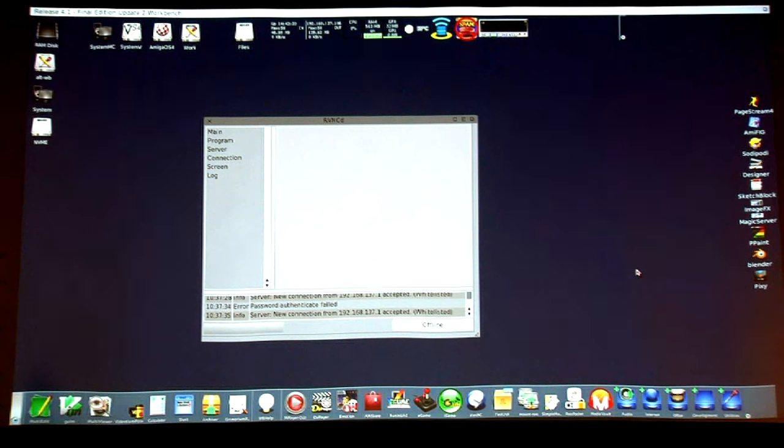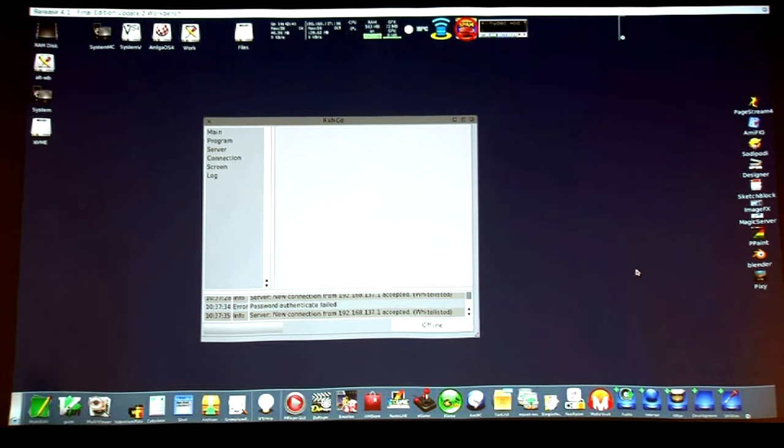I normally run my screen at 2004-something by whatever the horizontal is — much higher resolution. This is also a 16-bit screen because our VNC client has to do a lot more data conversion with 32-bit, and I'm not doing a lot of high graphics on the workbench screen. If I need to, I'll fire something off on a different screen with 32 or 24-bit.